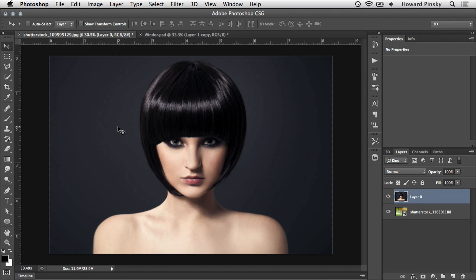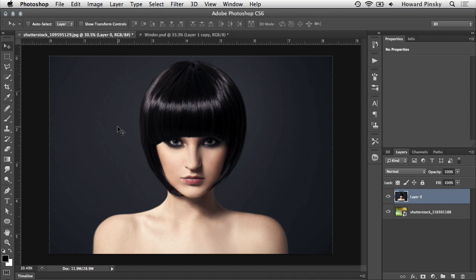So here I have a document that contains two layers. In this case, my goal is to remove the background of the top layer, leaving only the subject in the foreground so you can see the background layer.